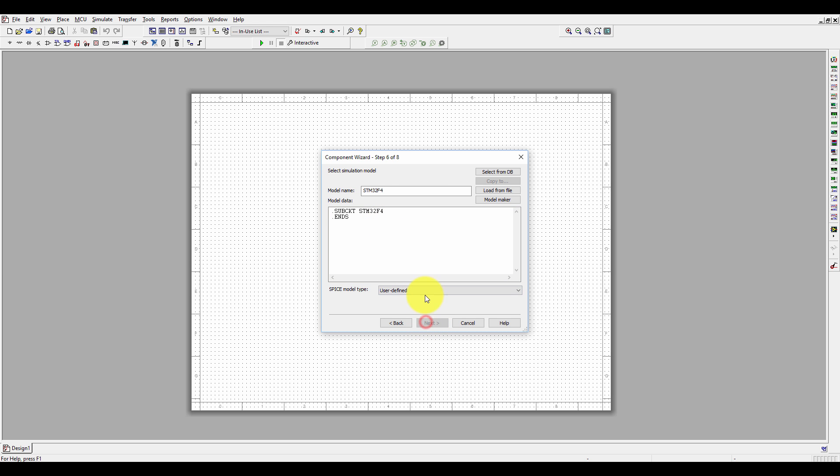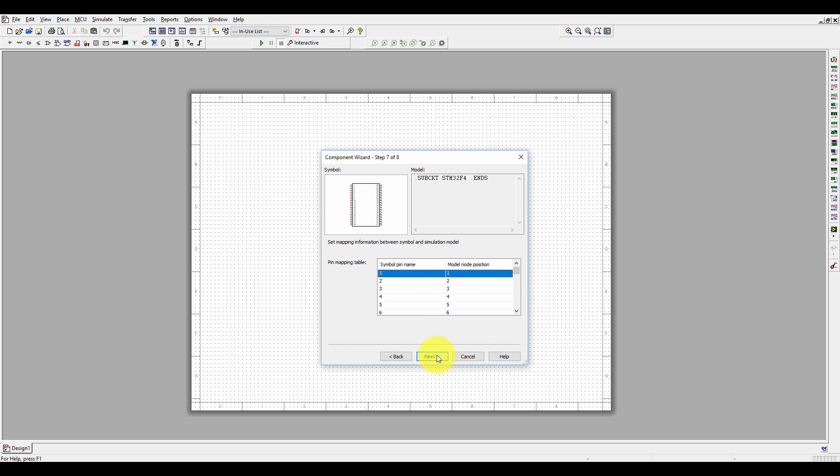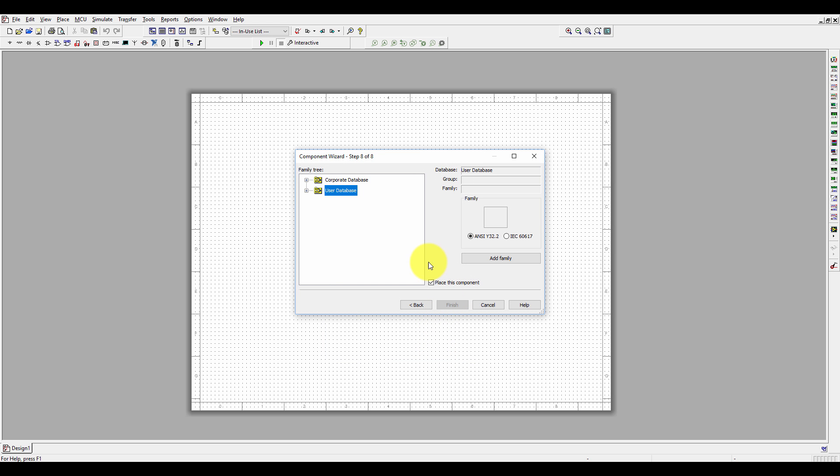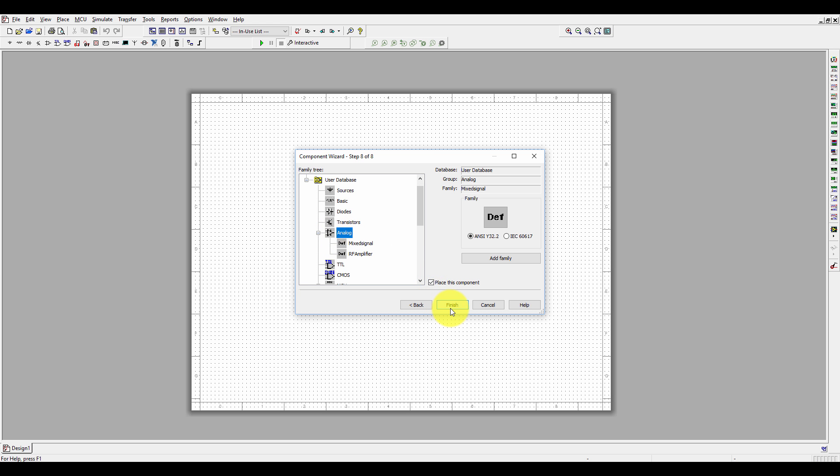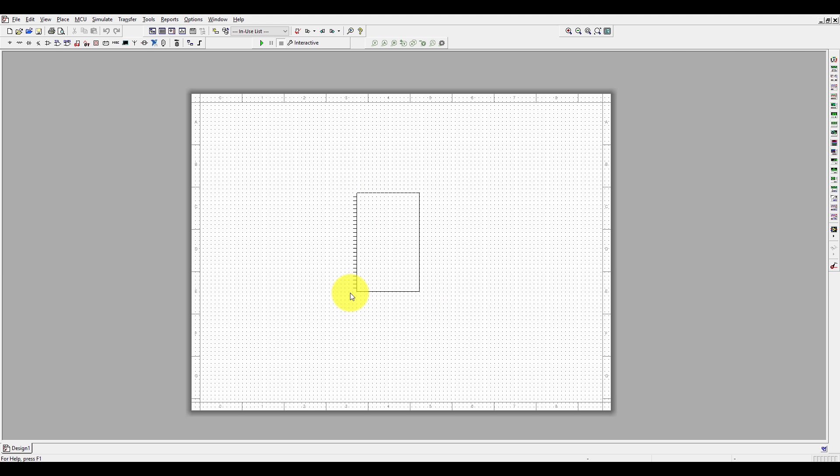Click Next, and then Next. Now place your component somewhere. Let's place it in the user database under Analog, and it is finished.